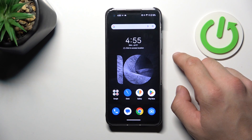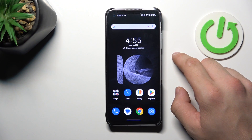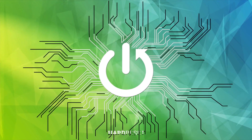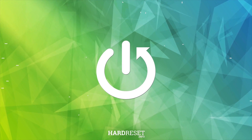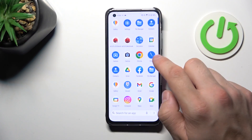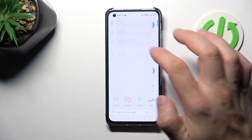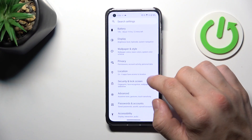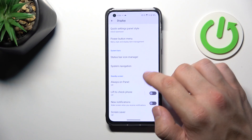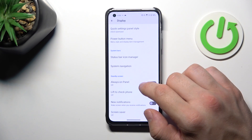Hello, in front of me I've got the Asus Zenfone 10. In this video I'll show you how to find and manage display settings. In the beginning, let's go to Settings and now enter Display. Right here we've got all settings for our display.